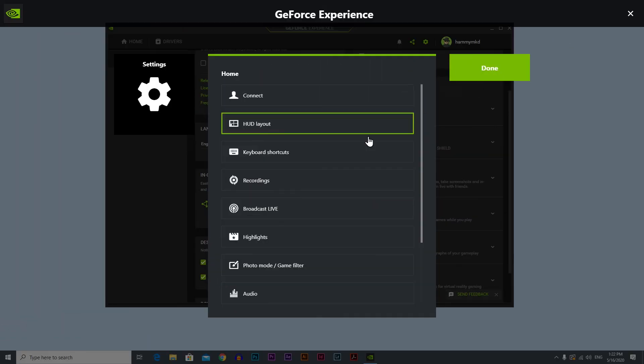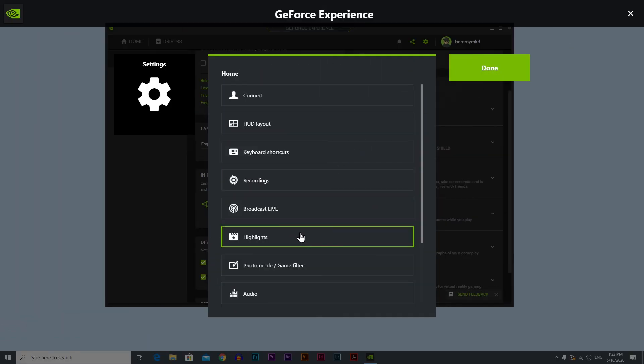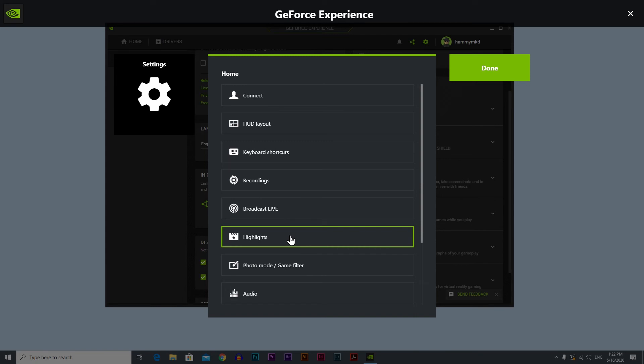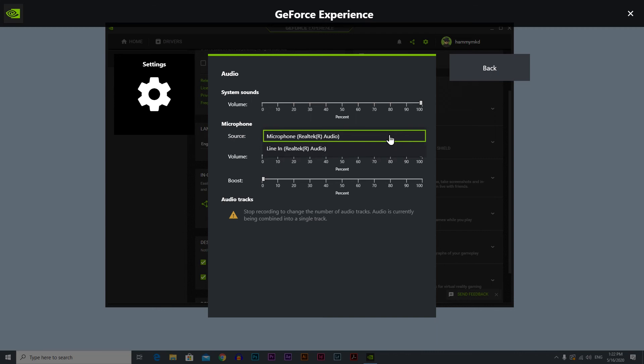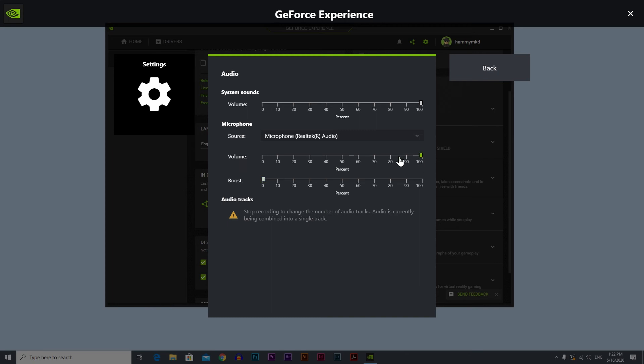Now let's go back and we're going to skip these two because you're probably not going to use any of this. Let's go to audio. In audio you can set your microphone. If you have more microphones connected you can choose which one. Also you have the volume and the boost here. You can change them but I don't recommend this. Just leave it how it is unless you need to. That's basically it.